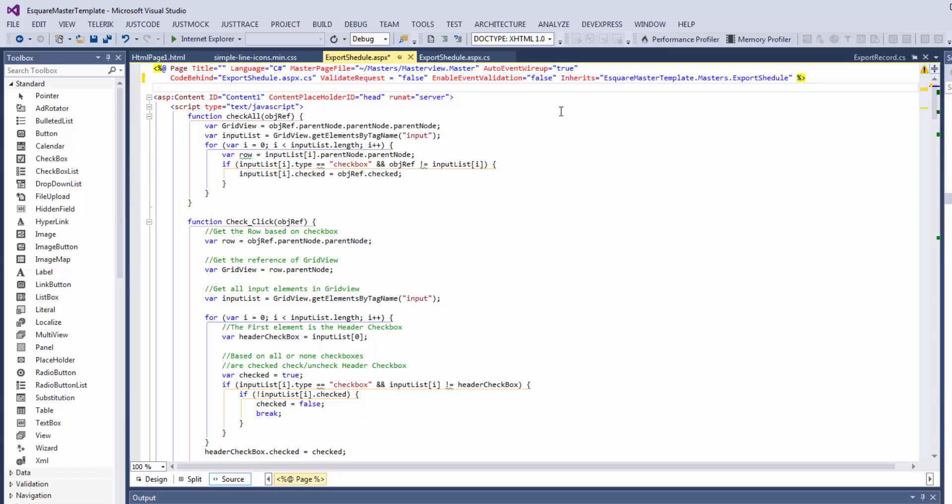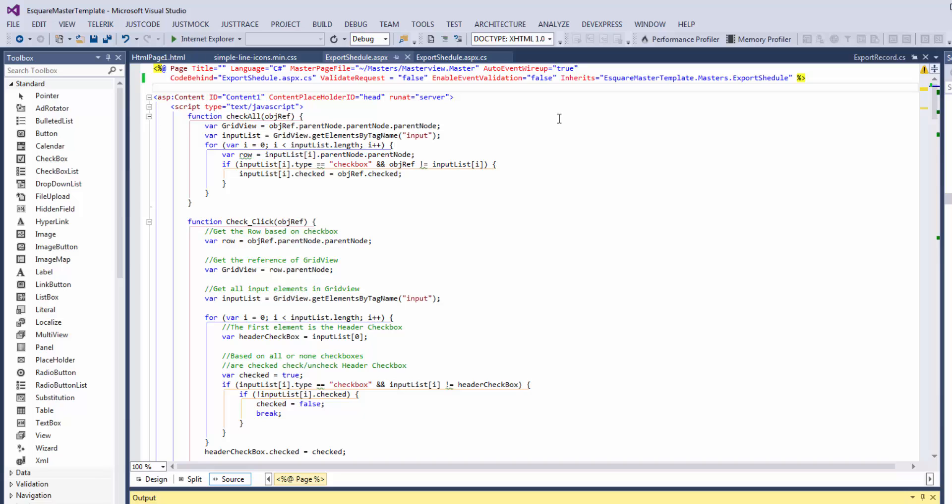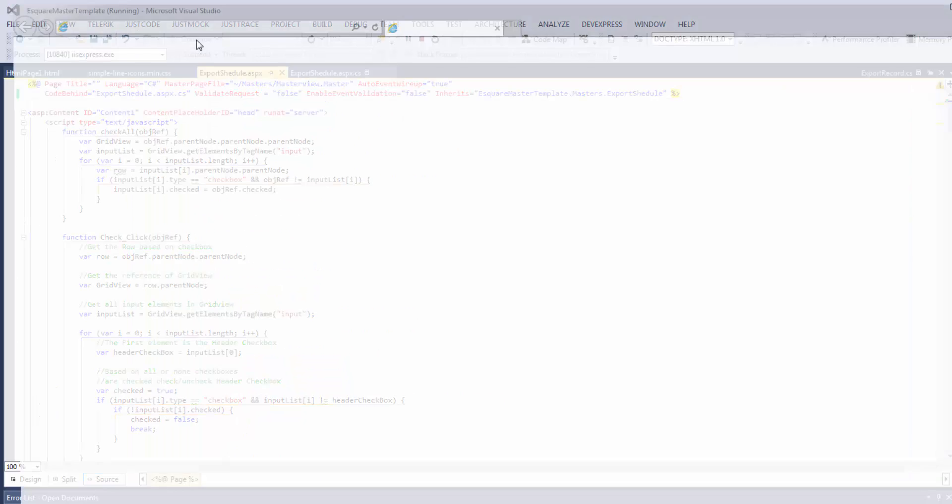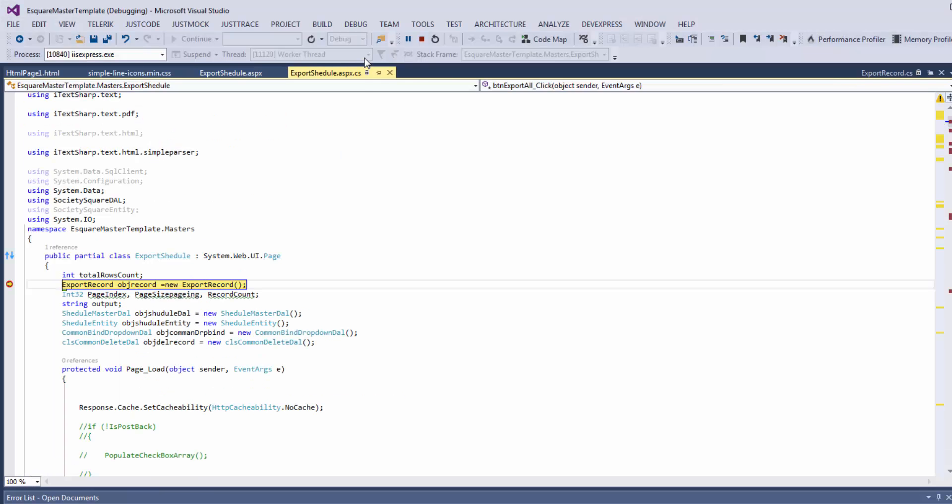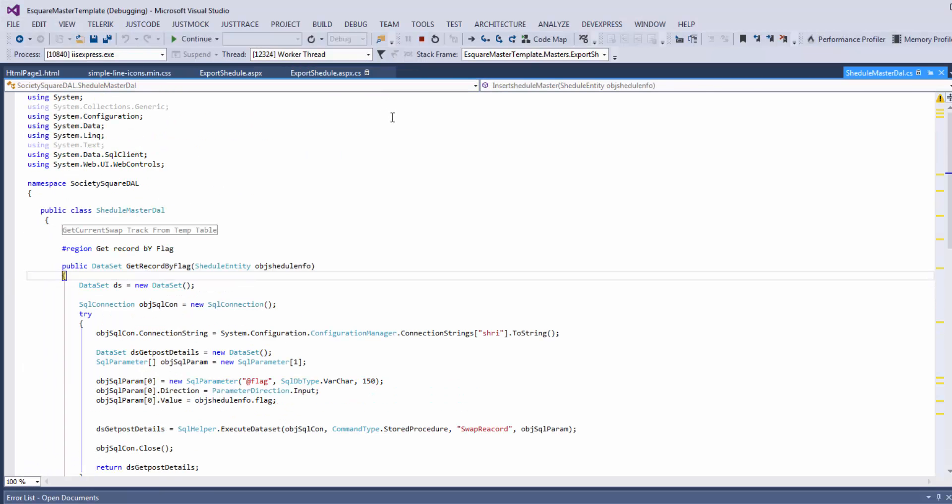Type and ctrl shift B to debug again, then again run this project. Press F5.